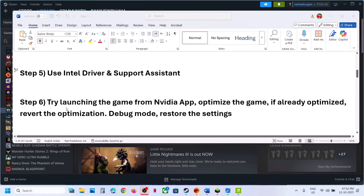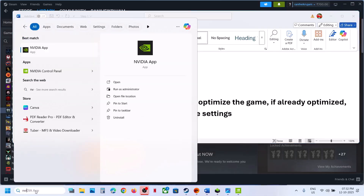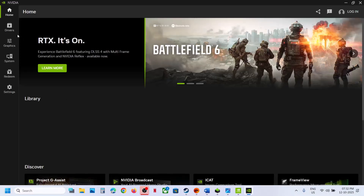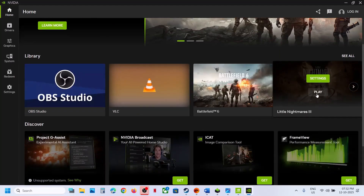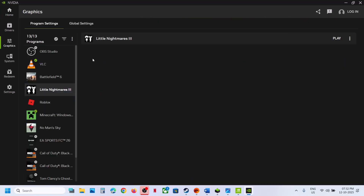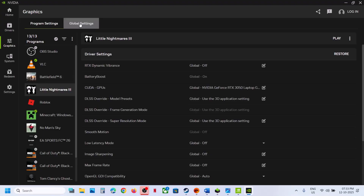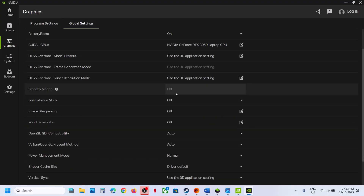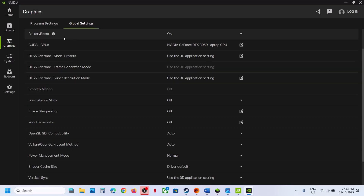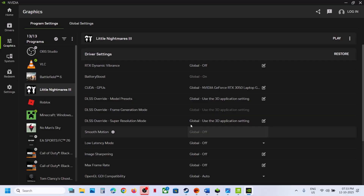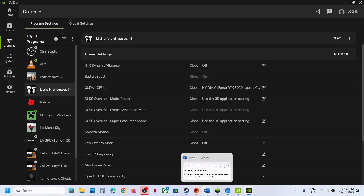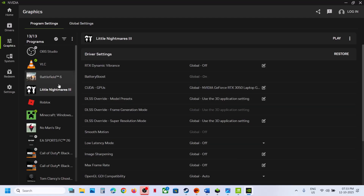If still not working, try launching the game from the Nvidia app. Open Nvidia app on your computer, go to Home, find Little Nightmares 3, and click Play to launch the game from there. If that does not work, go to Settings, then Graphics, select Little Nightmares 3, go to Global Settings, and if Smooth Motion is on, turn it off. Then go to Program Settings, select Little Nightmares 3, and if Smooth Motion is on there too, turn it off, then check.